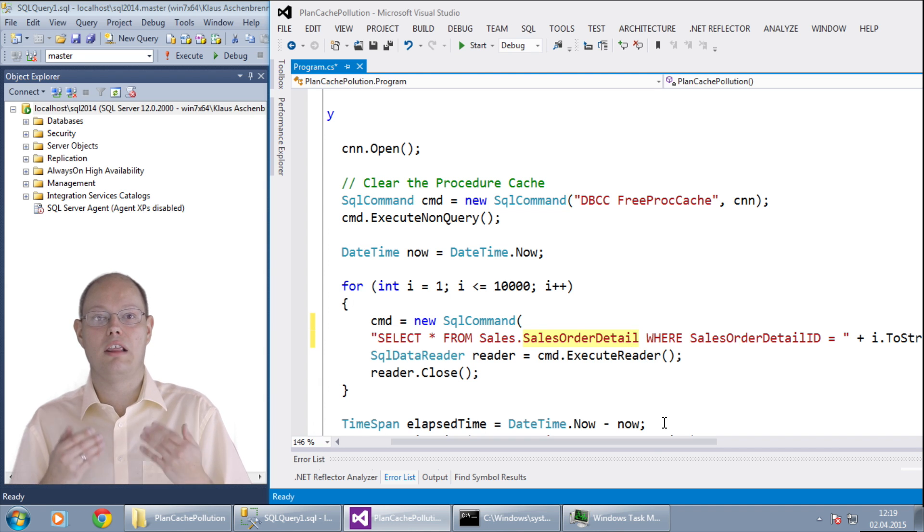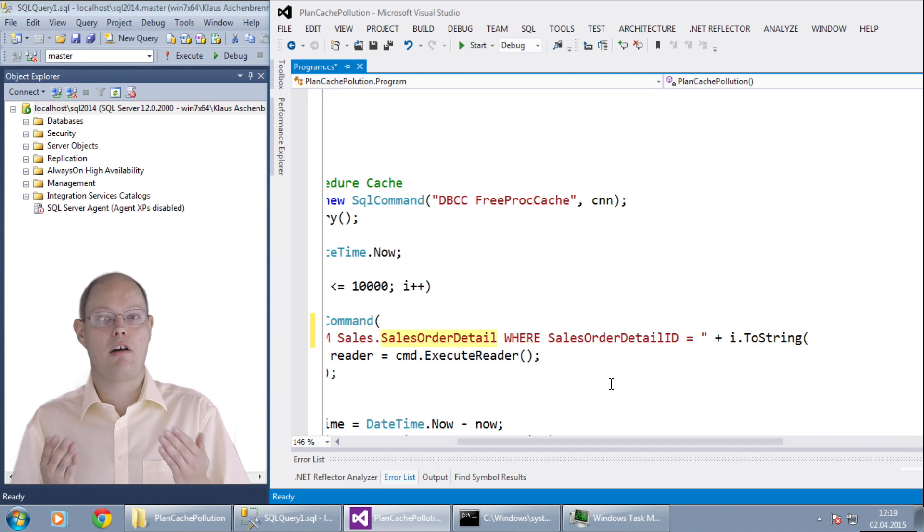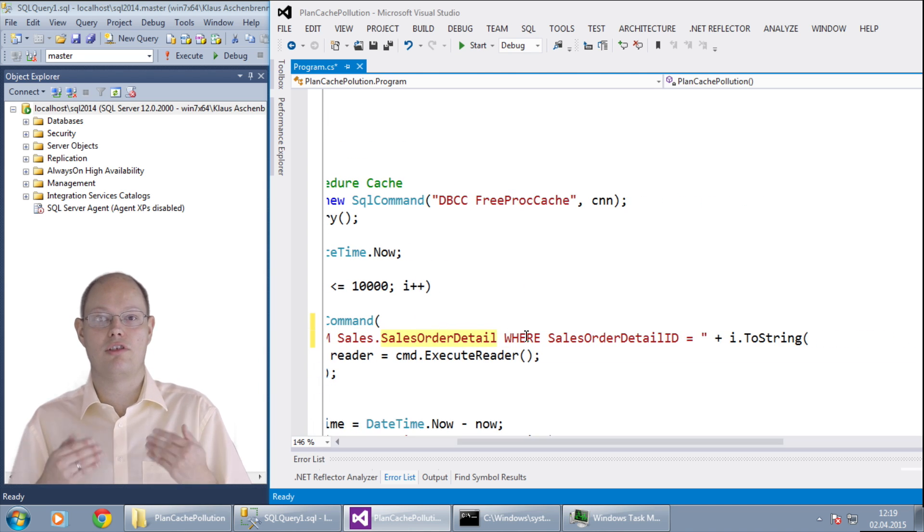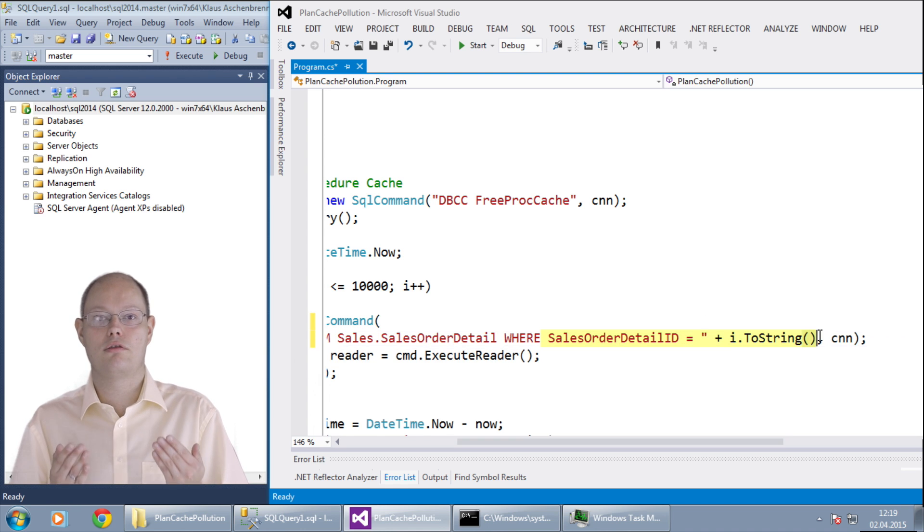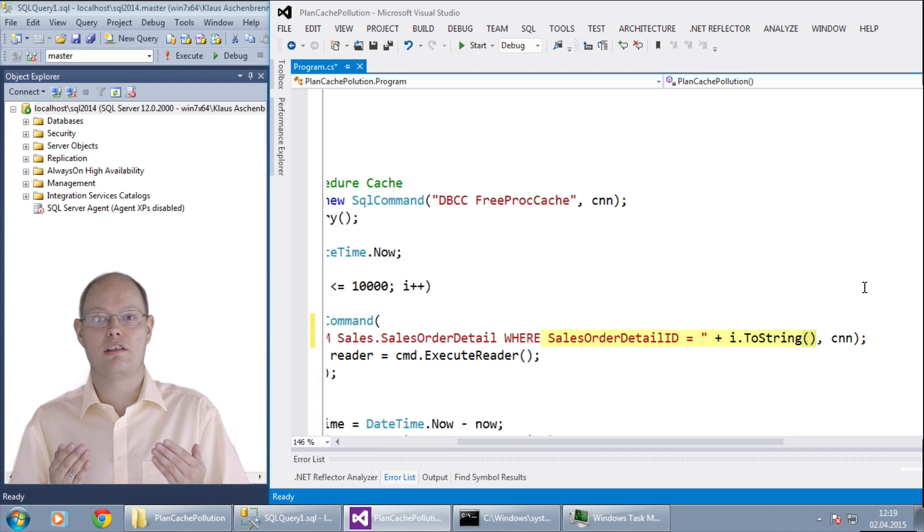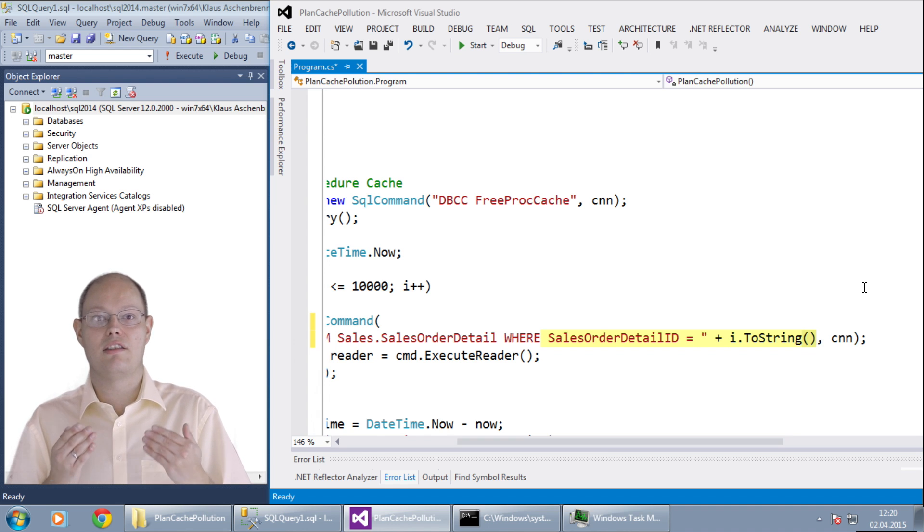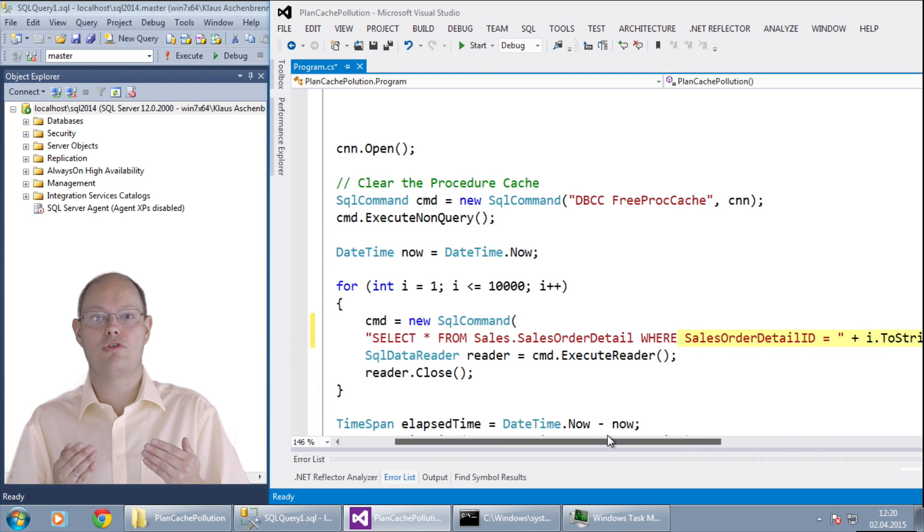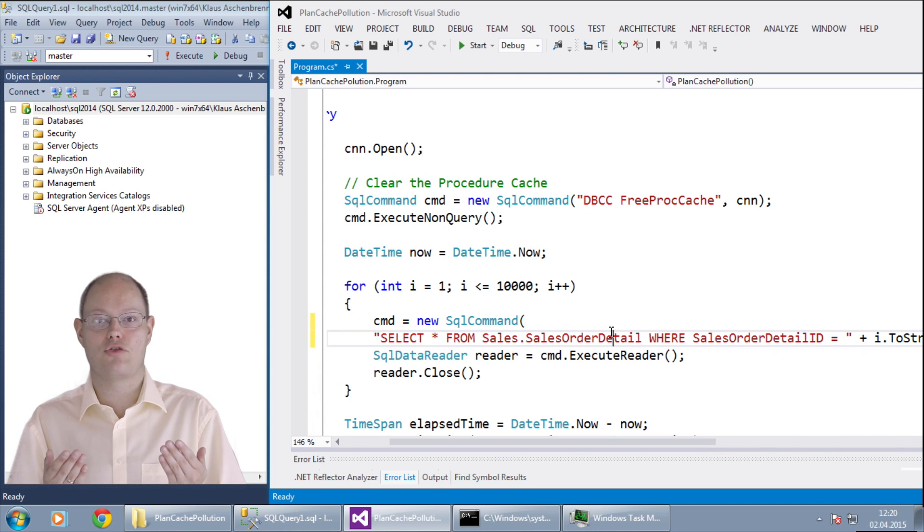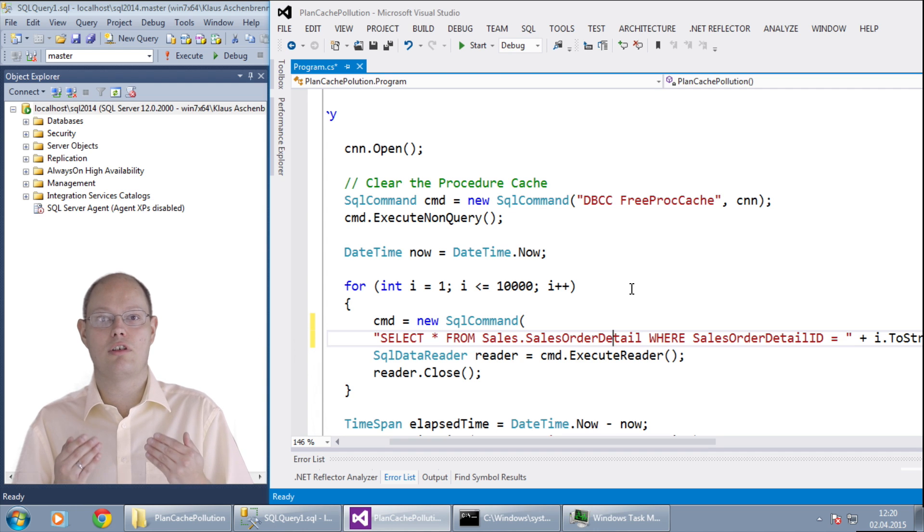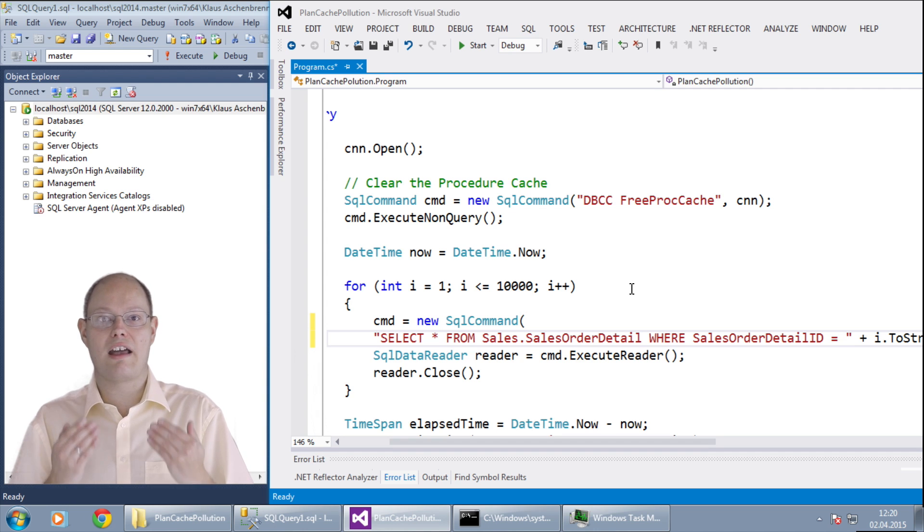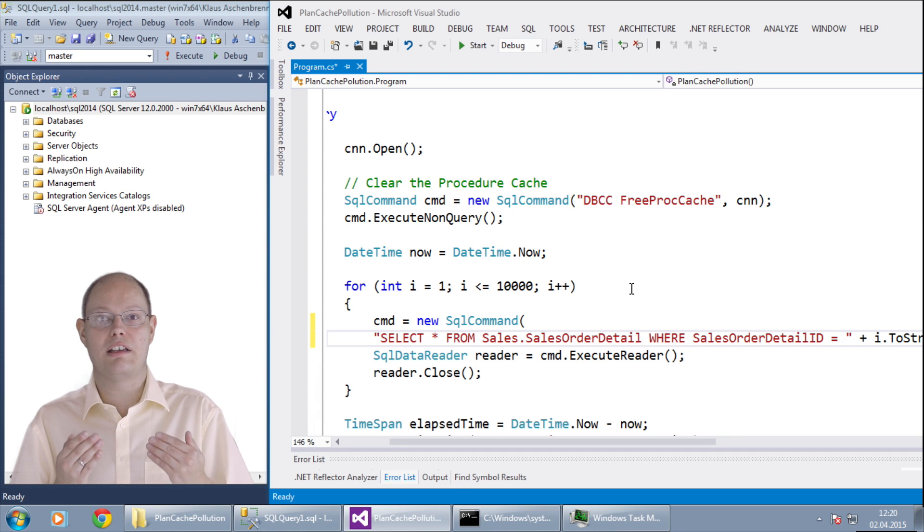And because I am a lazy programmer I haven't parametrized the SQL statement. I just provide a hard coded parameter value. This means that for every execution we get a different SQL statement and therefore SQL Server is not able to reuse the cached plan. The result is that SQL Server will compile 10 thousand execution plans and every individual plan will be cached in the plan cache.